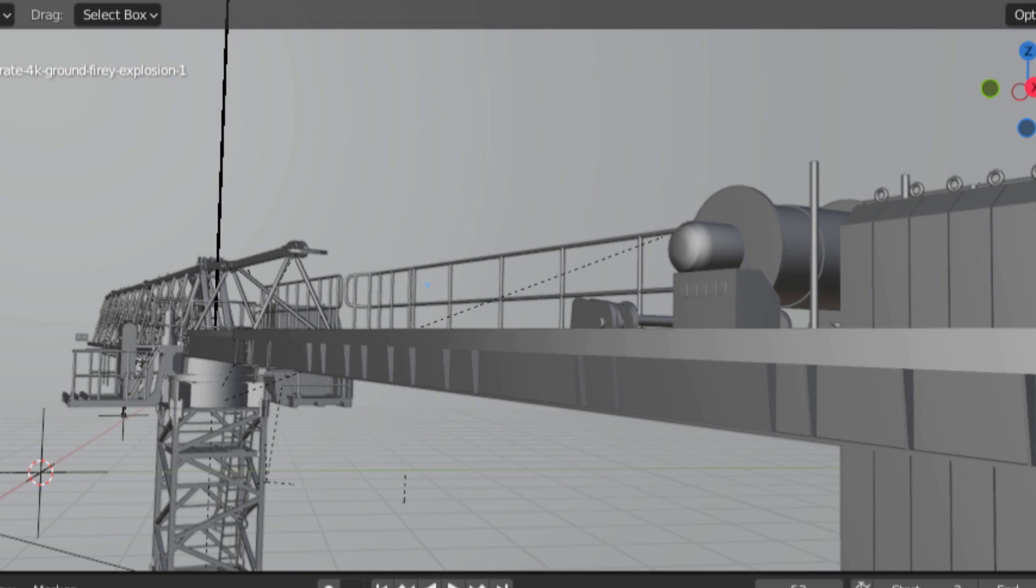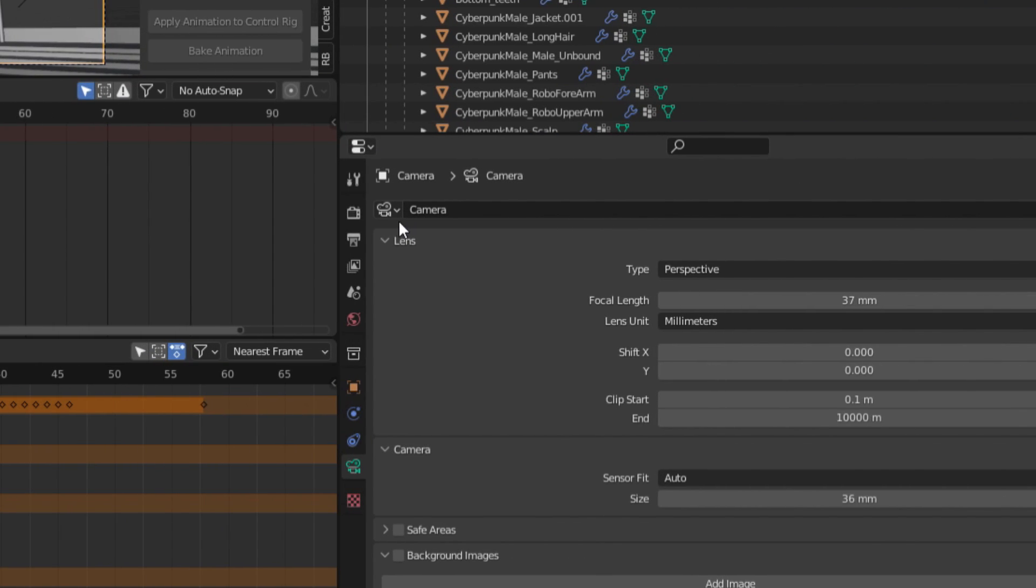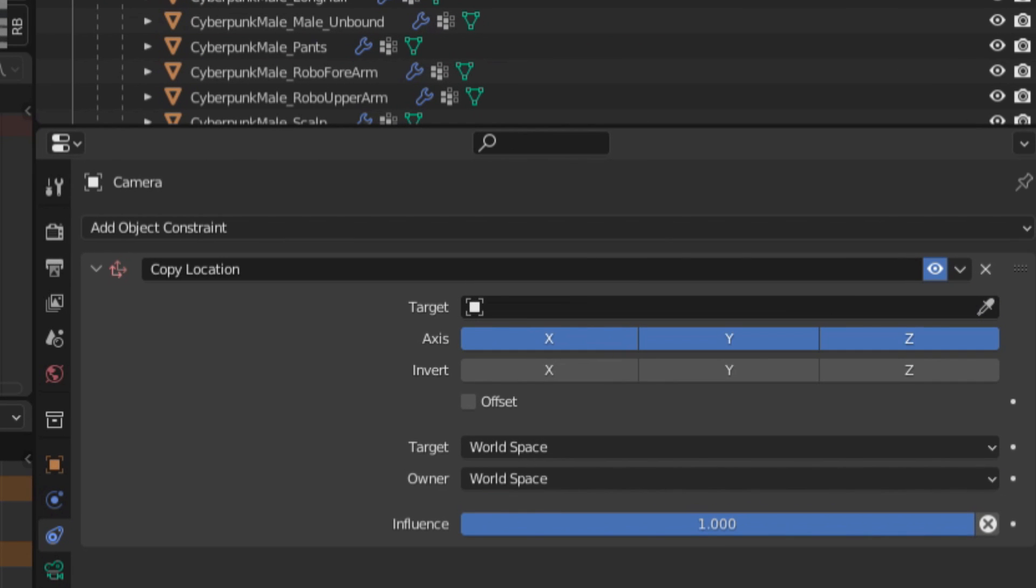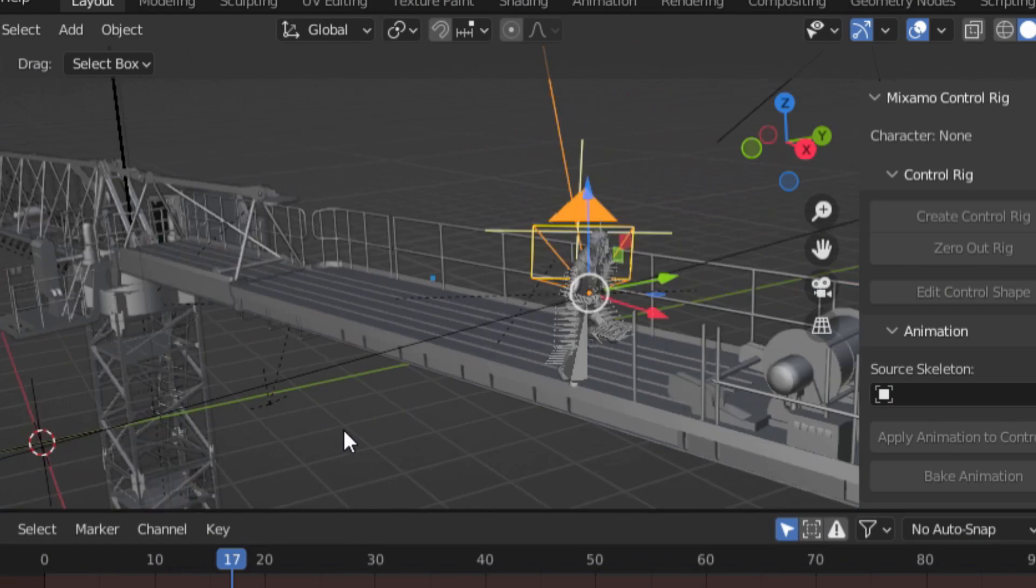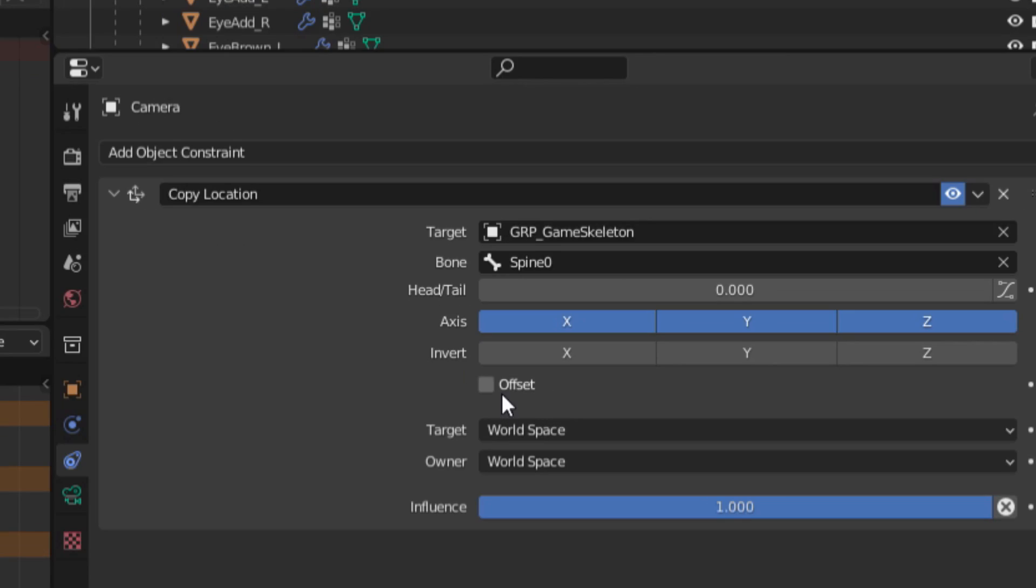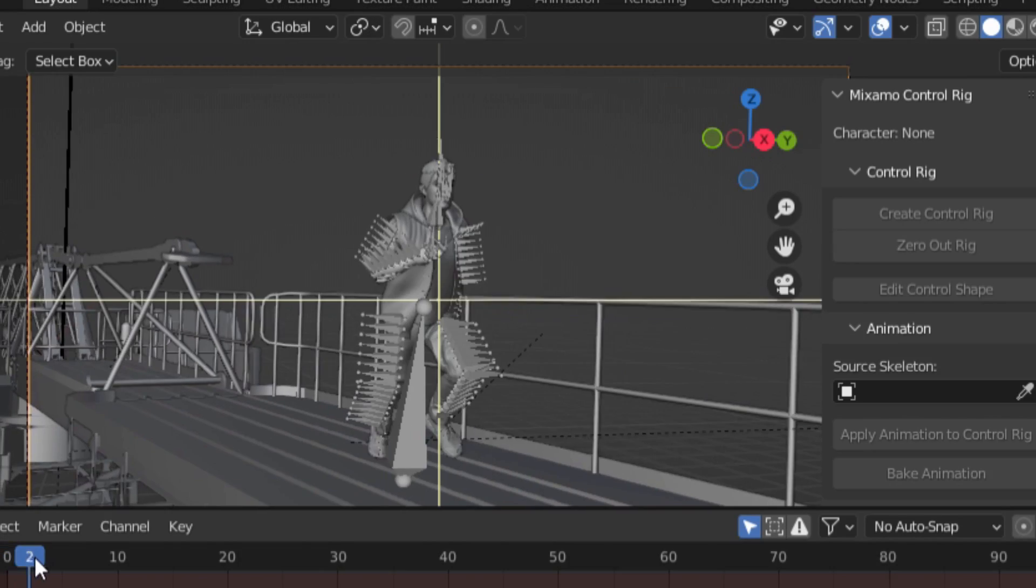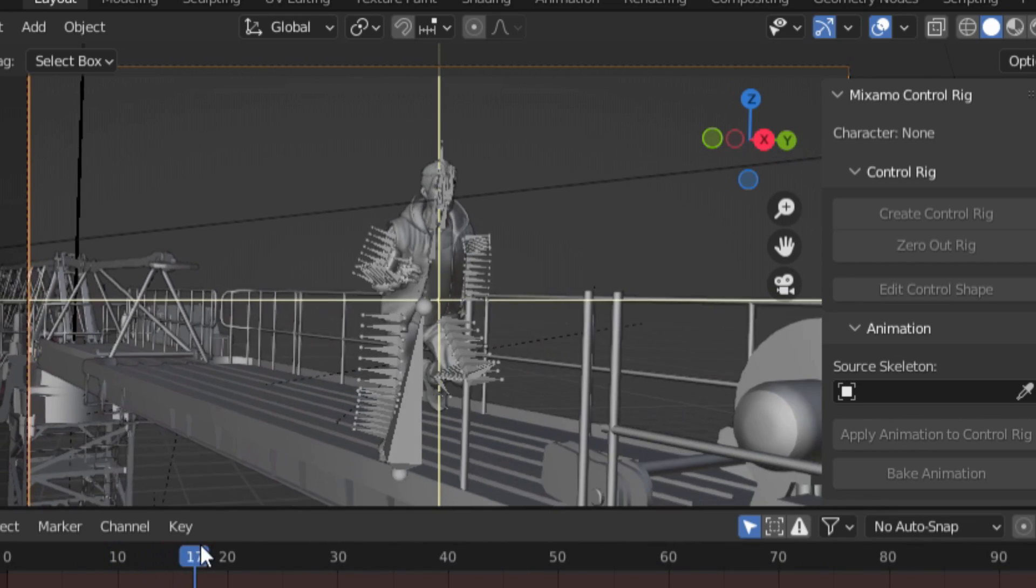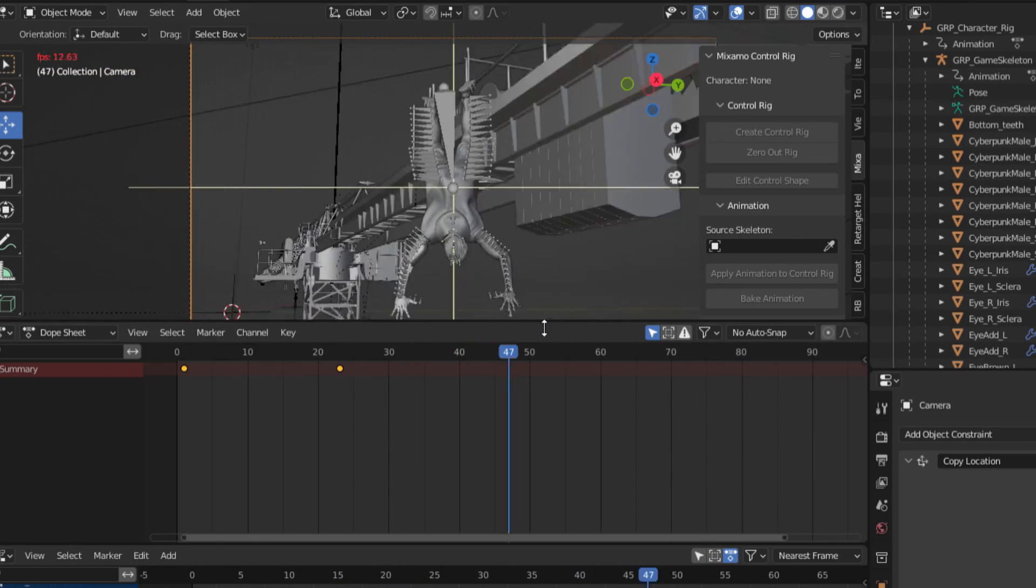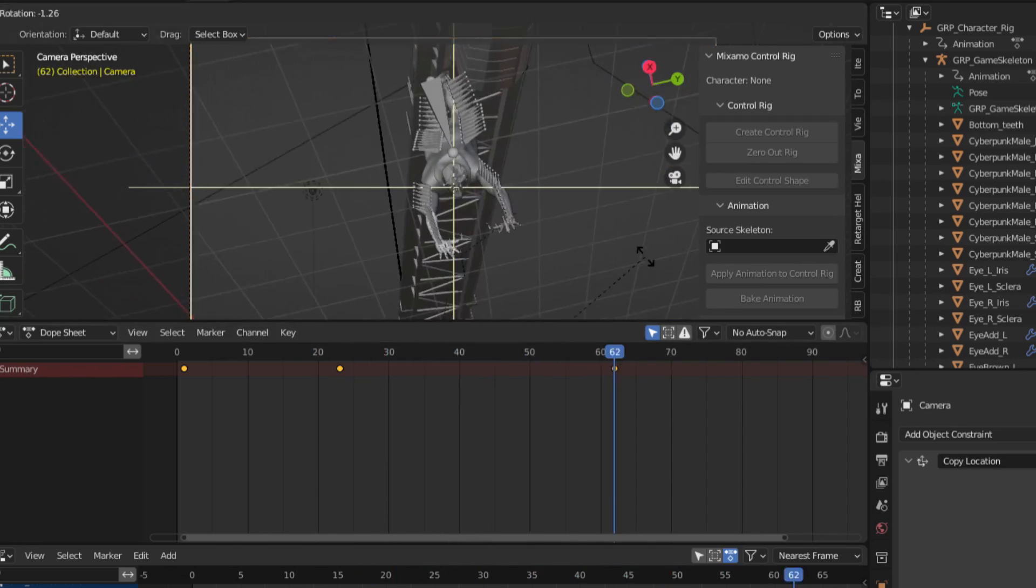The easiest way to get the camera to follow the location of the character is simply to go to the camera constraints tab and select the copy location constraint, then go under the dropdown and select the character rig so that the camera's location is constrained to it. Now the camera is stuck to the character though, which is probably not what you want. So we can select the offset parameter, which will allow us to move the camera away from the character while still allowing it to follow the location of the character. You can now even animate the camera's location and rotation while preserving the constraint, allowing for more dynamic camera movements.